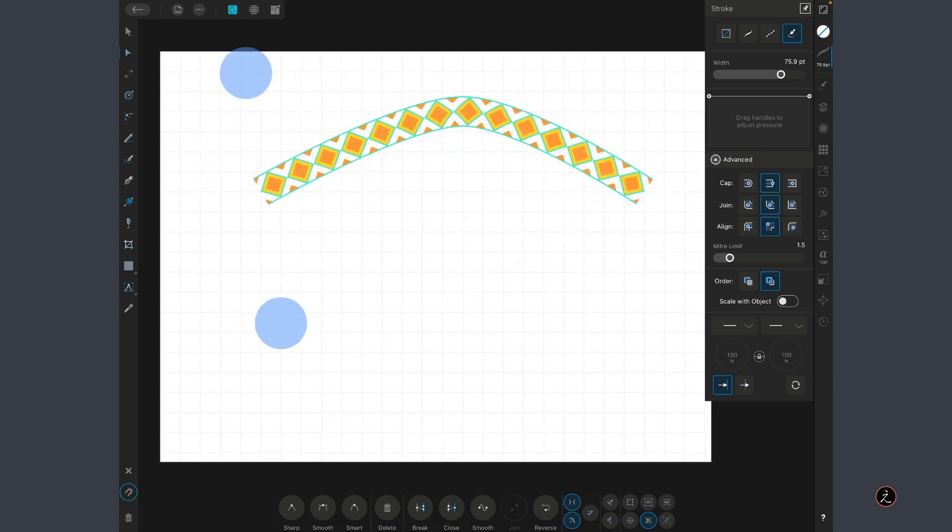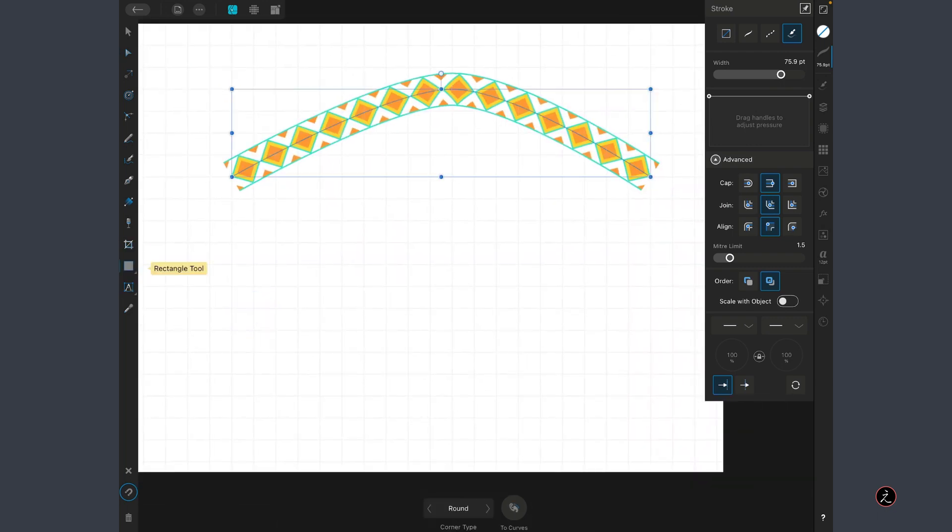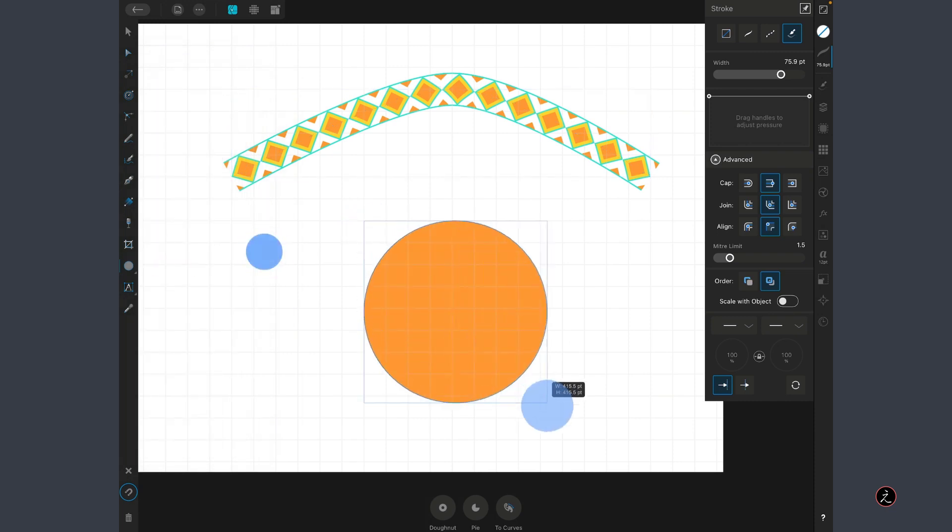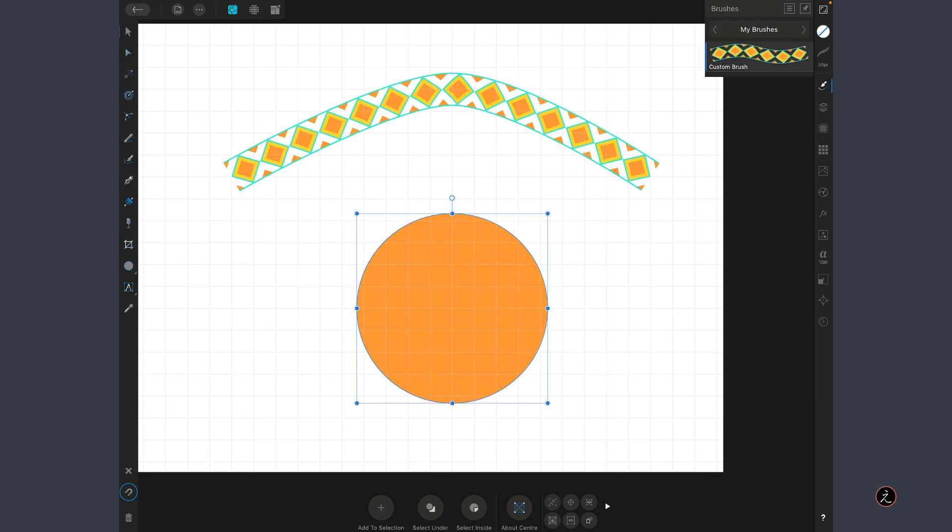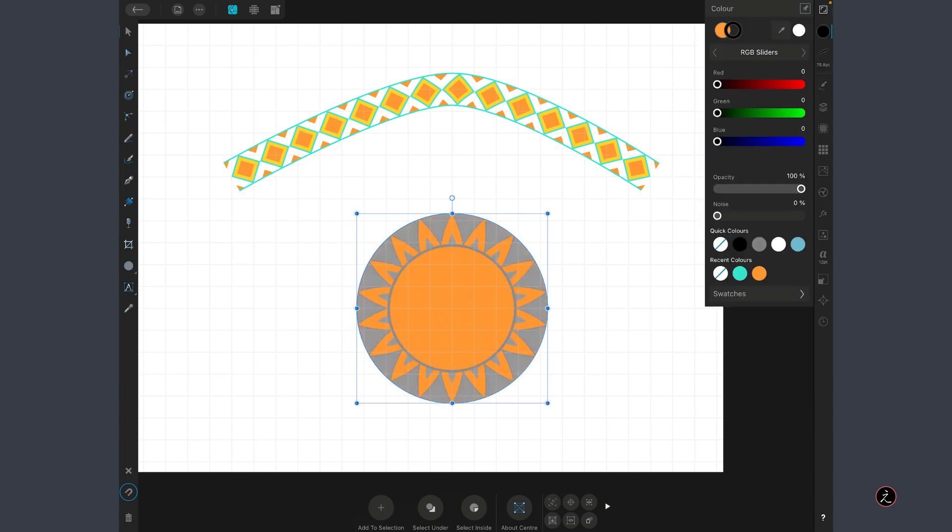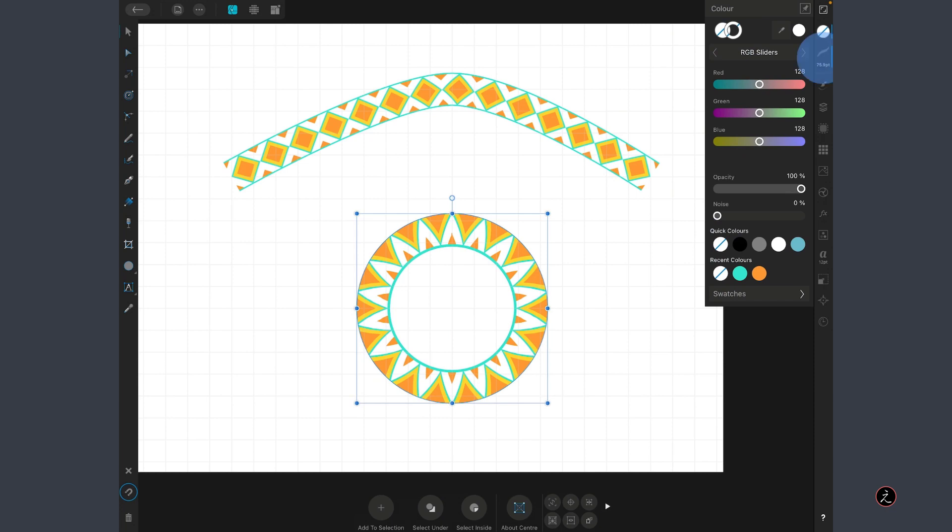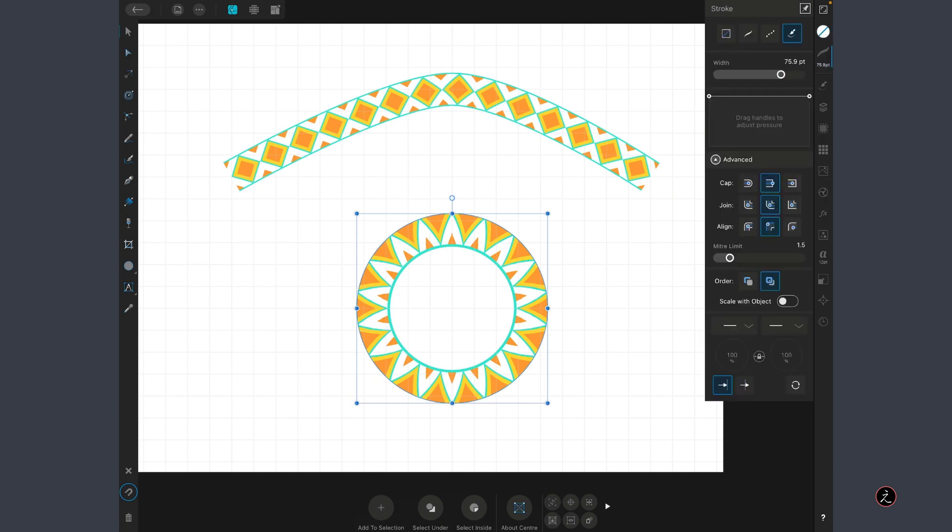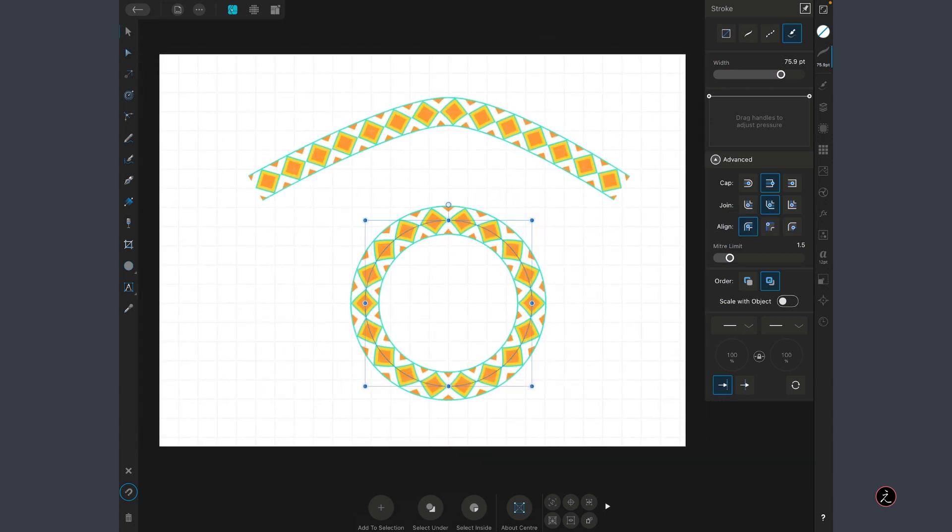What else can I do? Let's create a circle, create a perfect circle, and again we are going to apply on that circle the brush, just make sure that there is no fill color and also there is no stroke color. Back on the Stroke Studio and inside the Advanced Options, definitely we need to change the alignment from the inside to the center. See that?